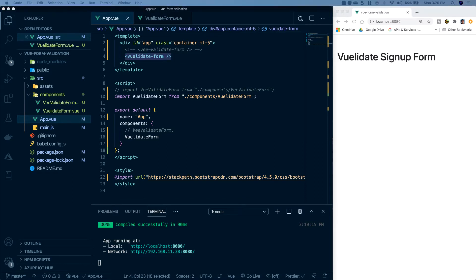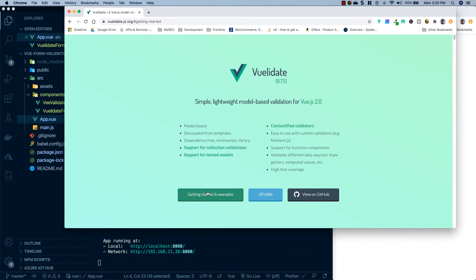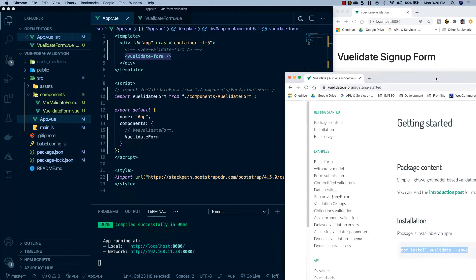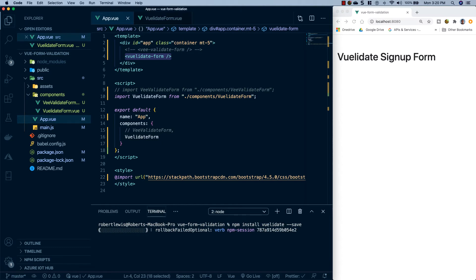Let's go ahead and head over to their documentation, click getting started, and you'll see that it is installable using npm. So I'm going to copy that, go back to my project, open up a new terminal, paste that in and run it. Once this is done, I will be right back.